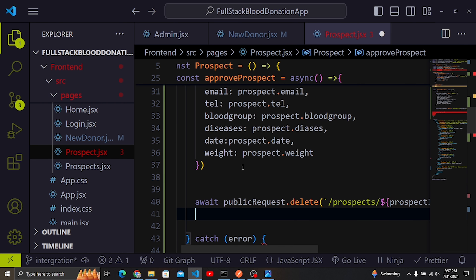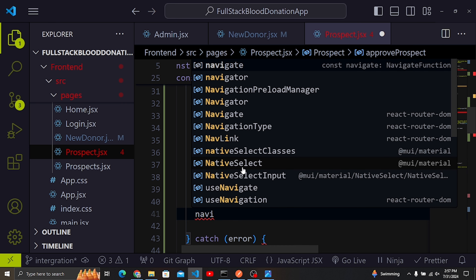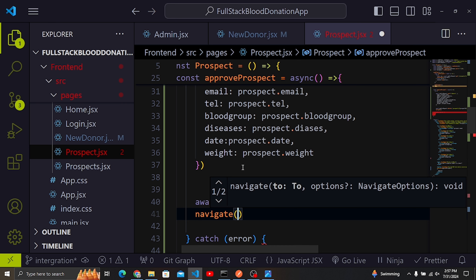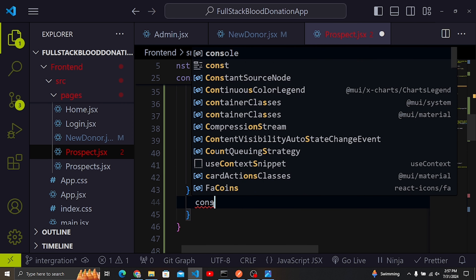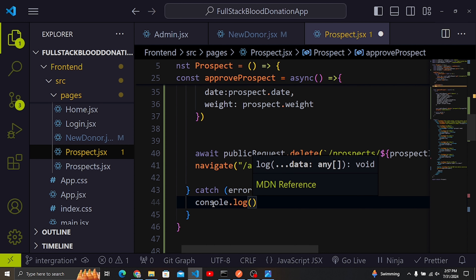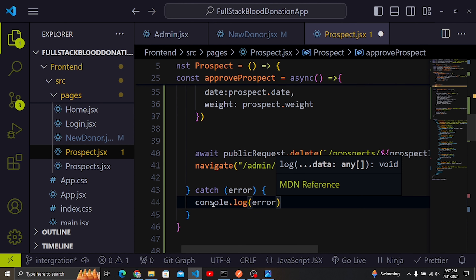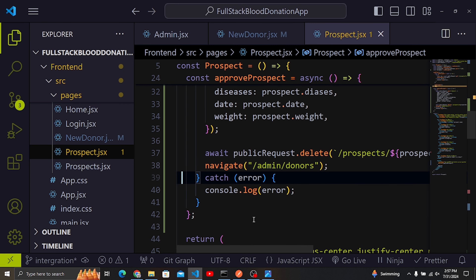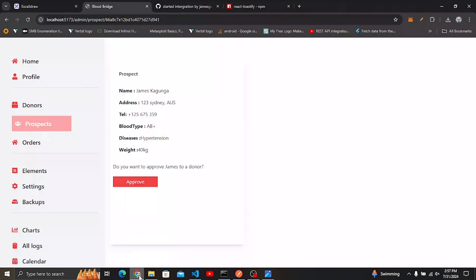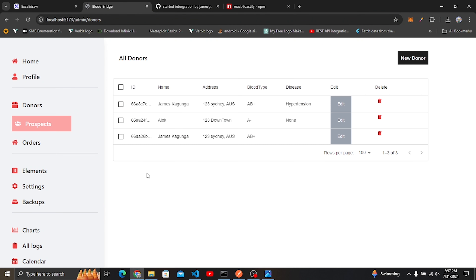After deleting the prospect, I'll call navigate('/admin/donors') to redirect to the donors page. I'll add the approveProspect function to the button's onClick handler, save, and test it. Clicking Approve redirects to the donors page and now we have three donors, while the prospects list shows only one remaining prospect.